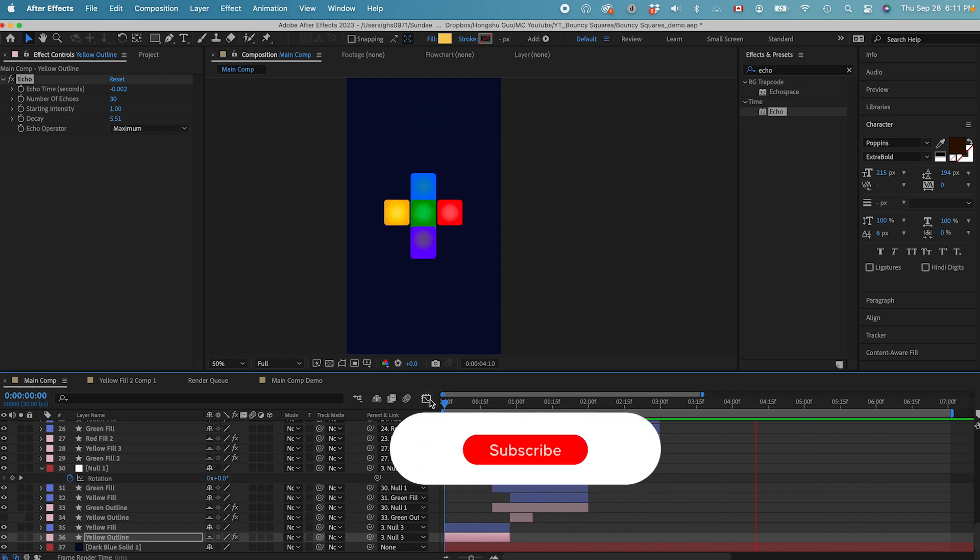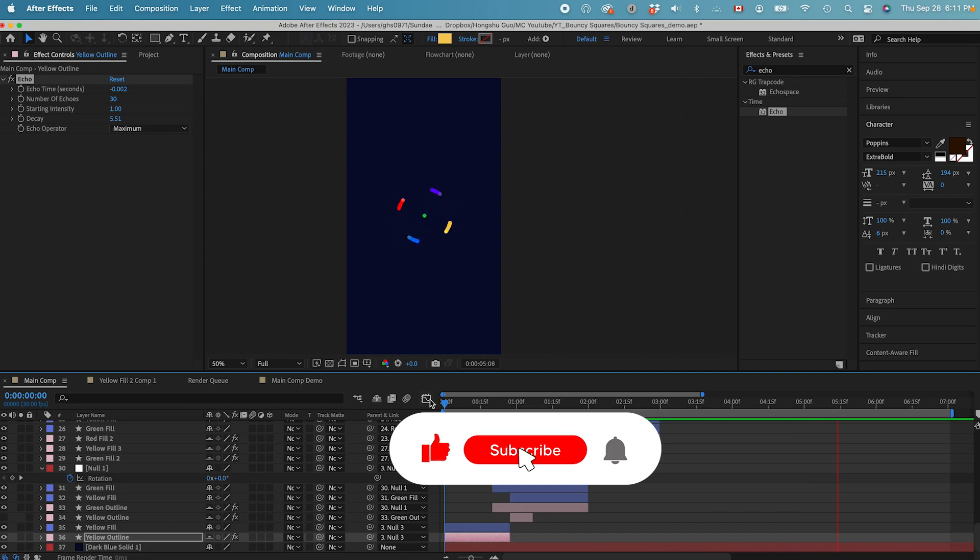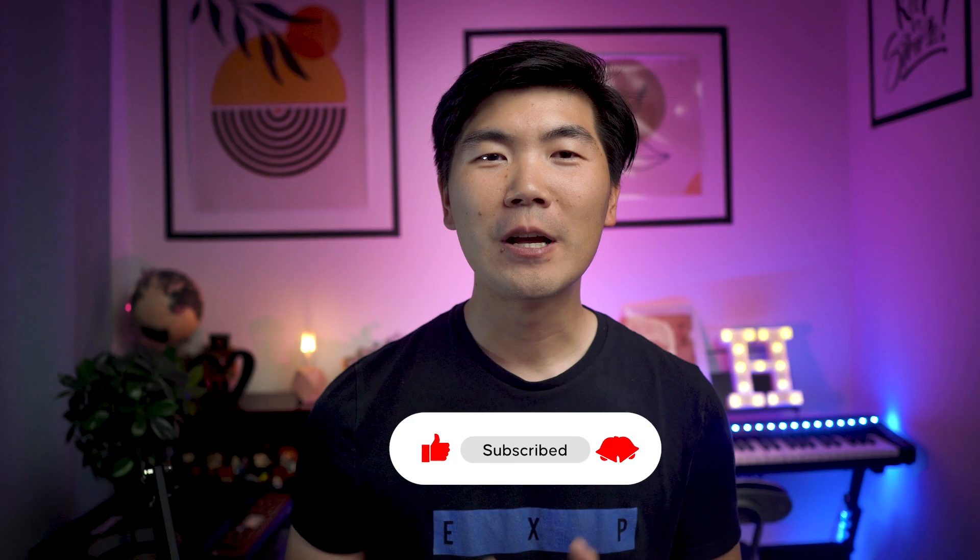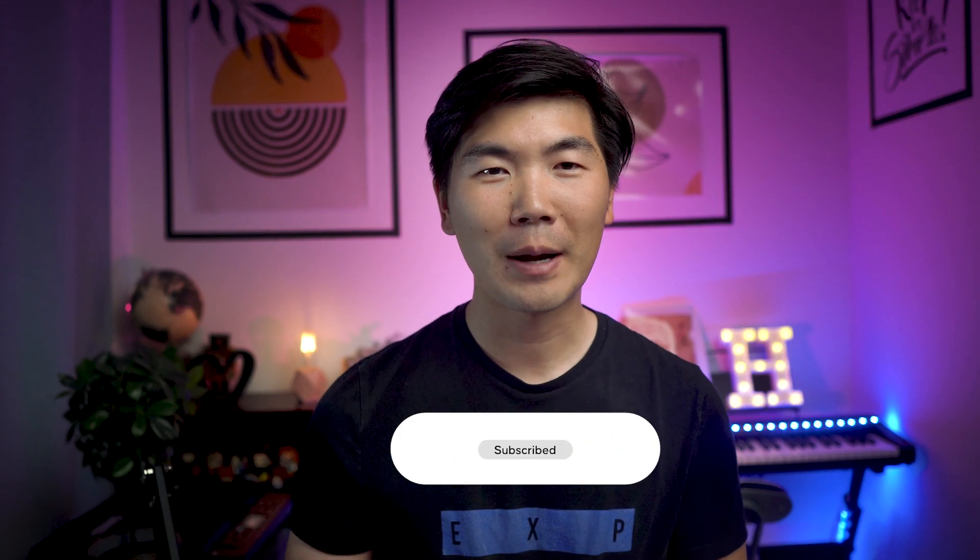Before we go to the next technique, please give me a like on this video. Don't forget to subscribe to our channel for more content like this.